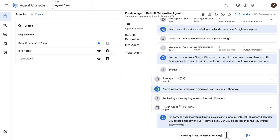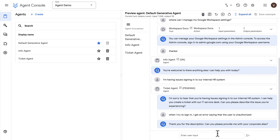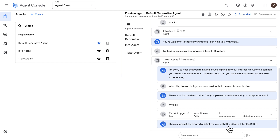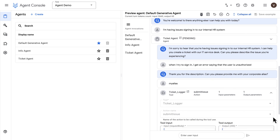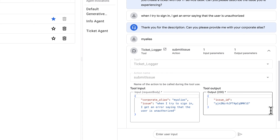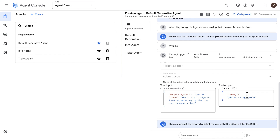Now I'll report experiencing some kind of issue to see if it routes me to the ticket agent — and it did so correctly. The ticket agent asks for a description of the issue and my corporate alias, then invokes the function. We can see the parameters, the input to the function, and the output. The issue ID here is the Firestore document ID representing a ticket.